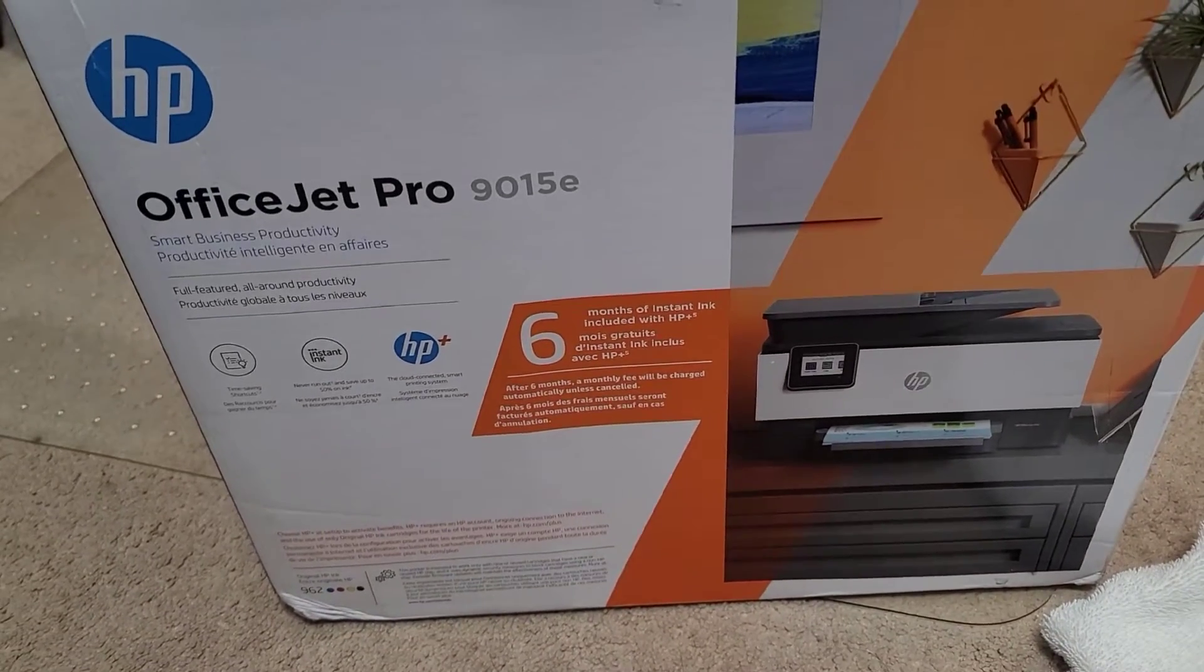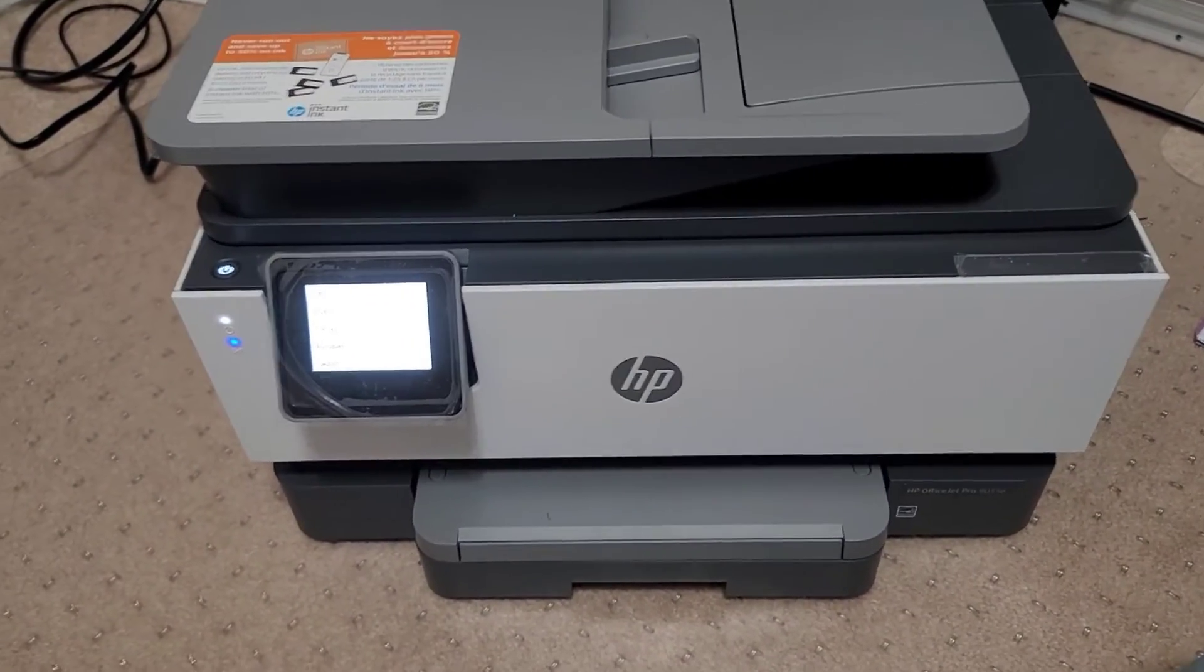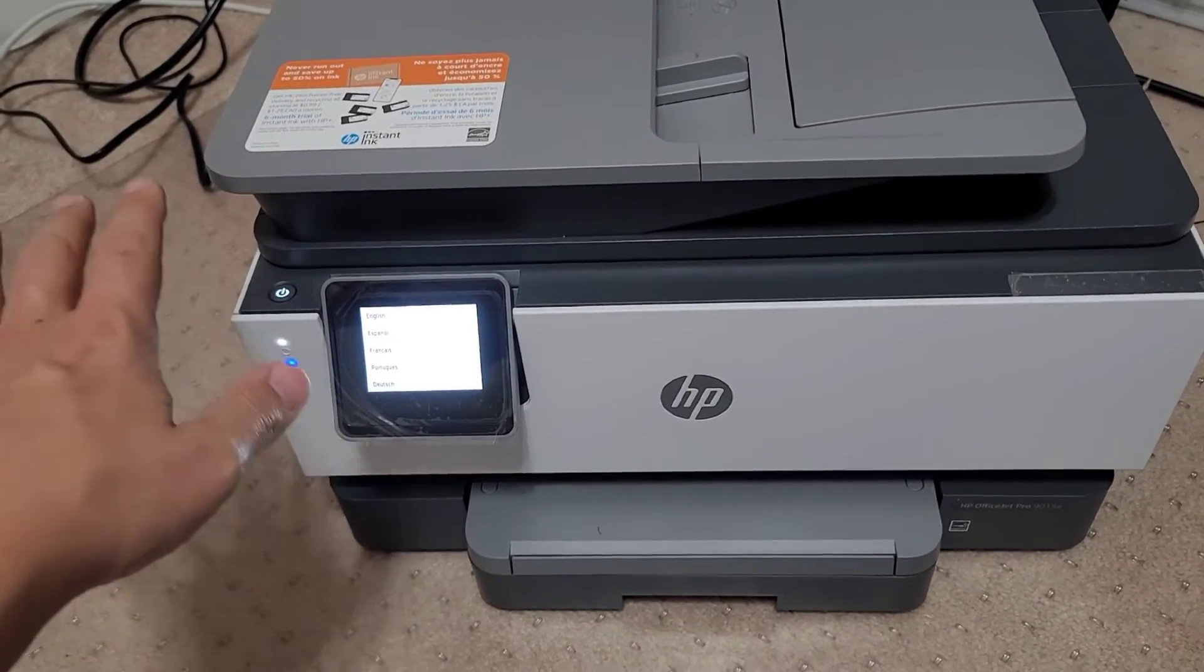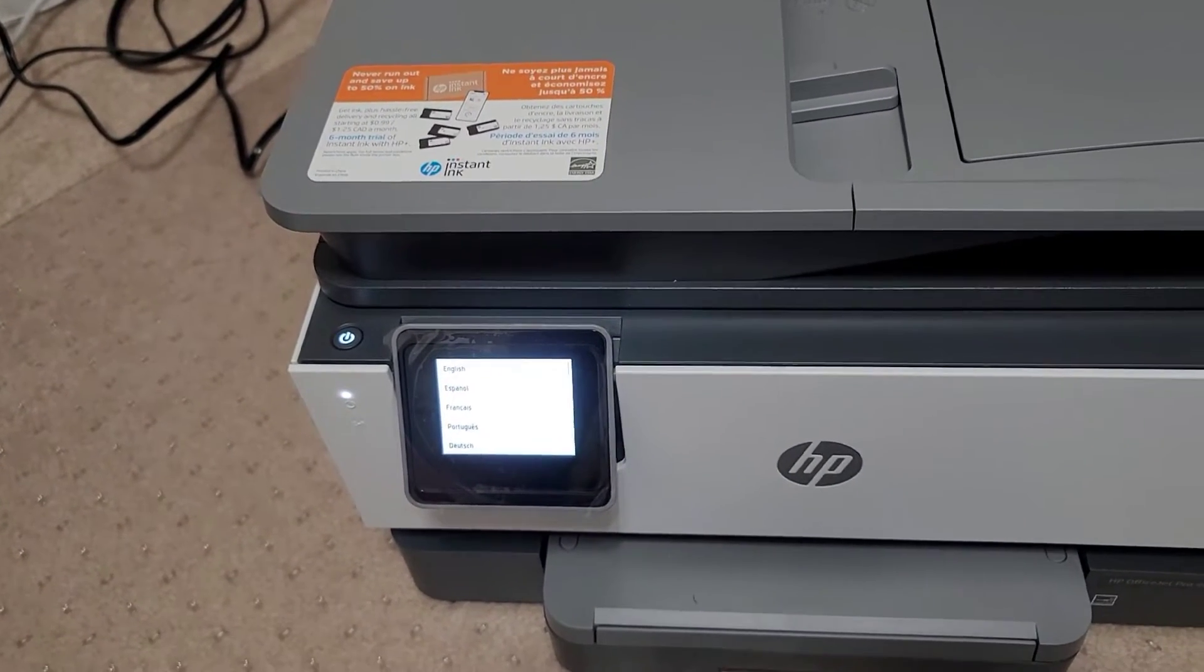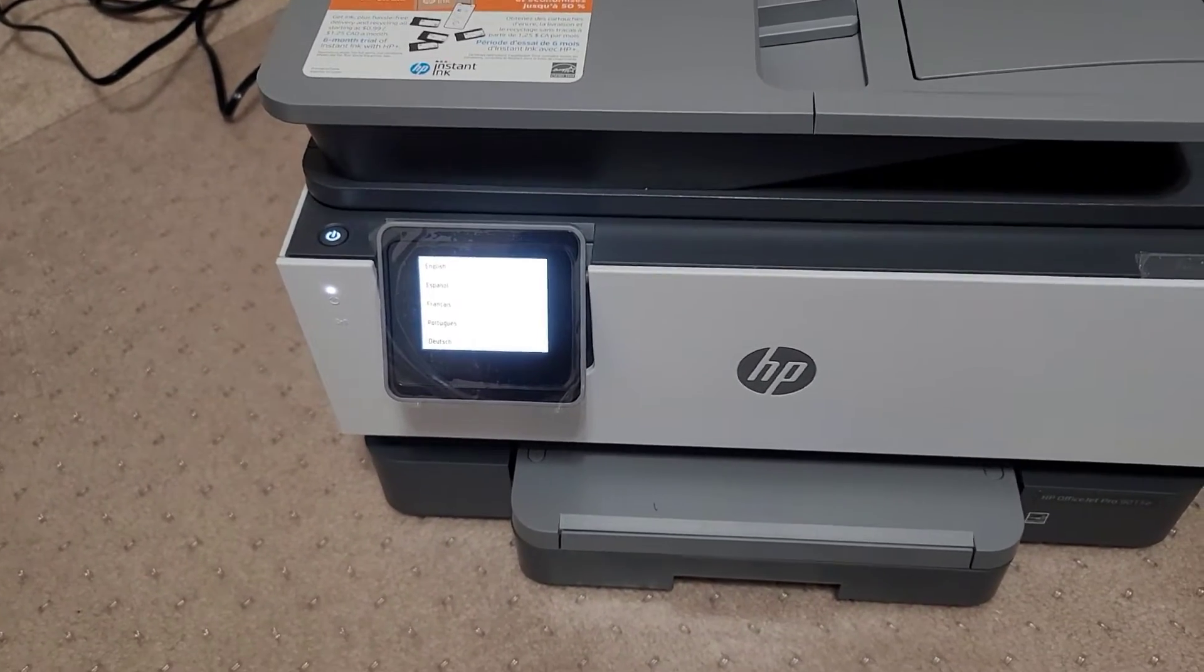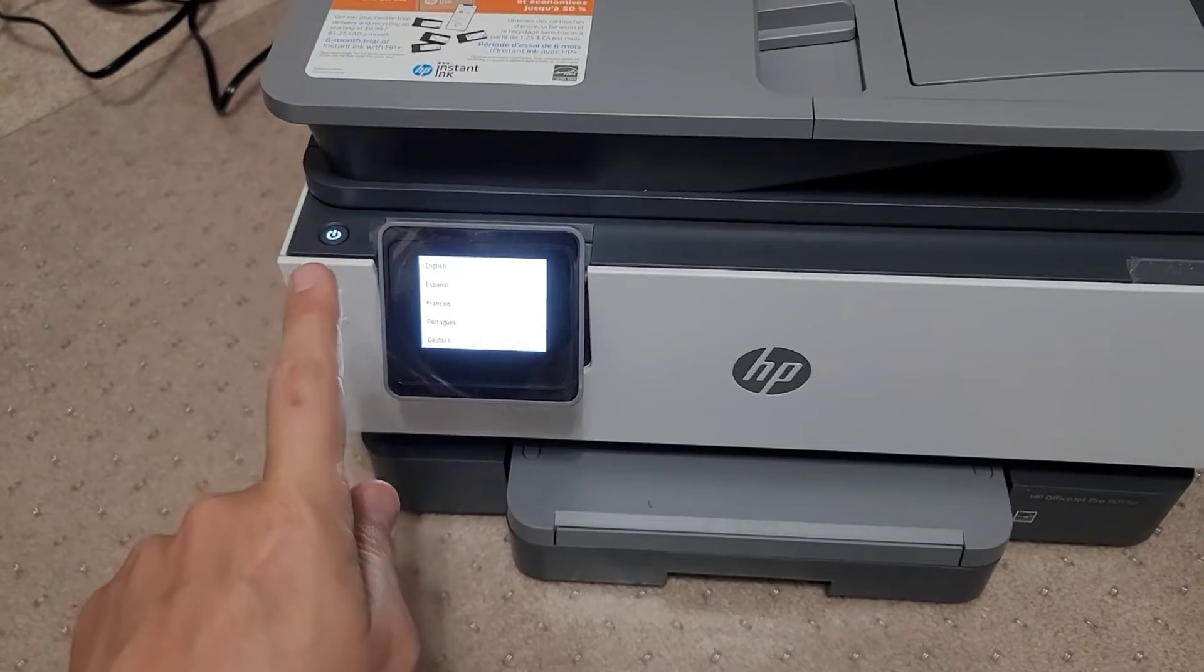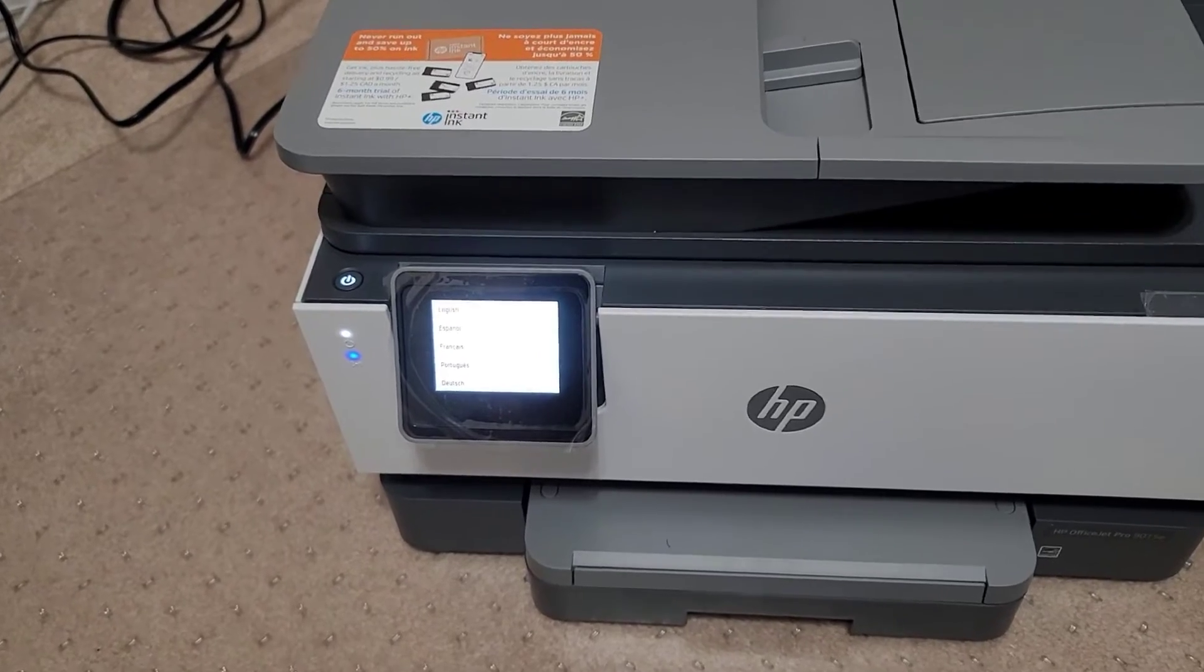It is an OfficeJet Pro 9015E and I've seen a couple other videos online where you are forced to set up an HP account and they give you instant ink or a free 6-month trial of instant ink. I don't want to go through any of that stuff, so what I want to do is set it up without having to do that and I'm also going to turn off the firmware updates so I don't have Big Brother basically looking at me.